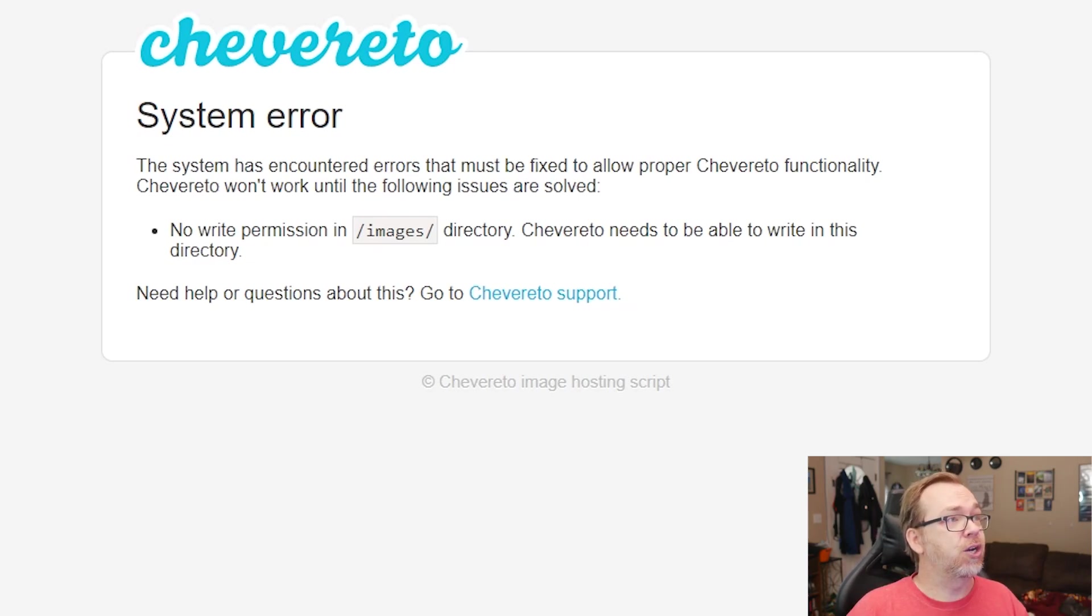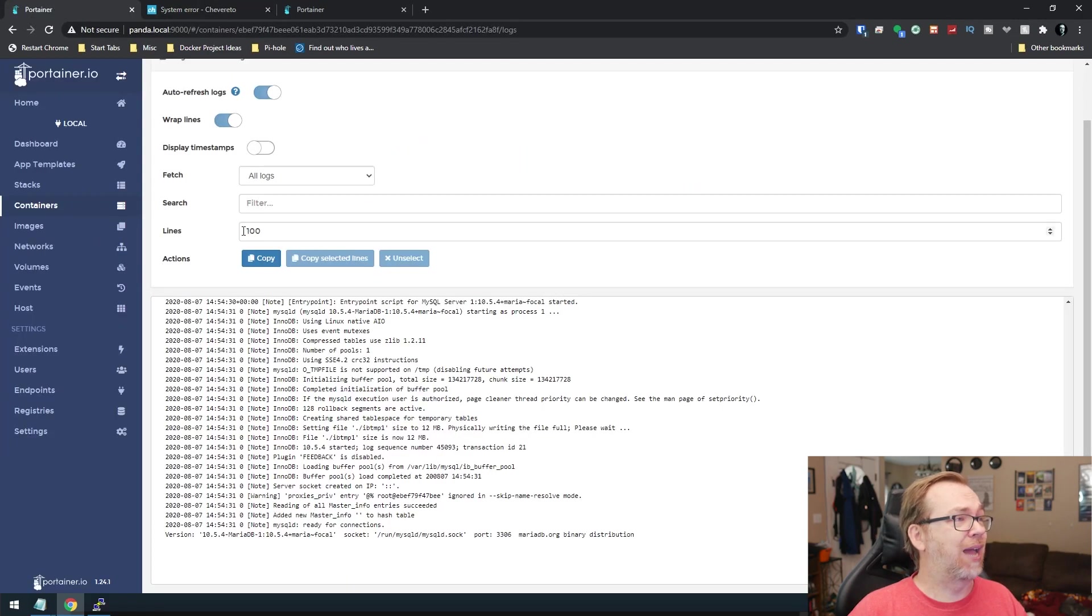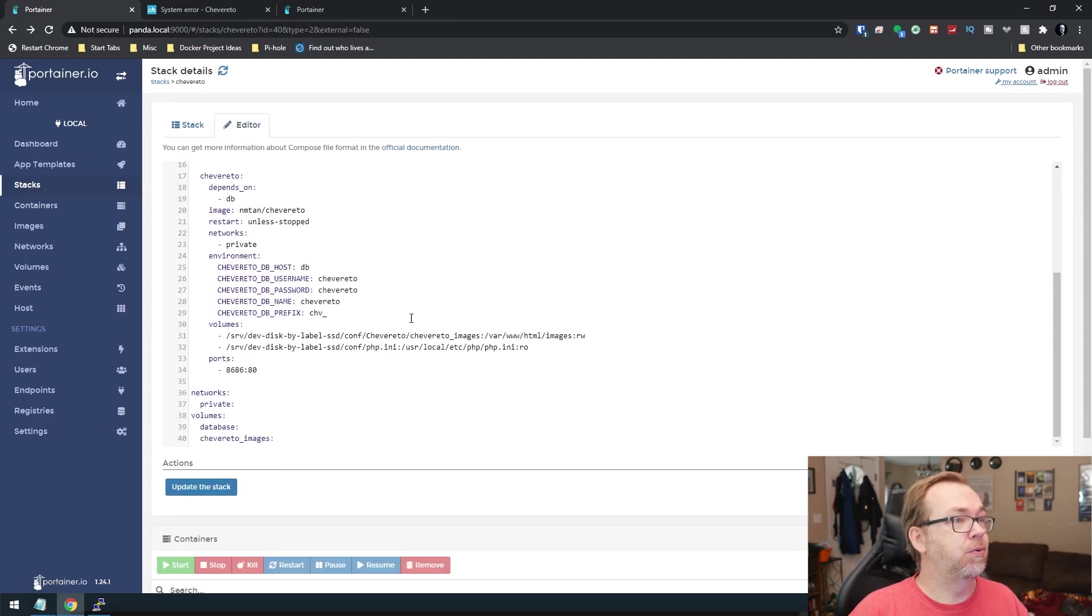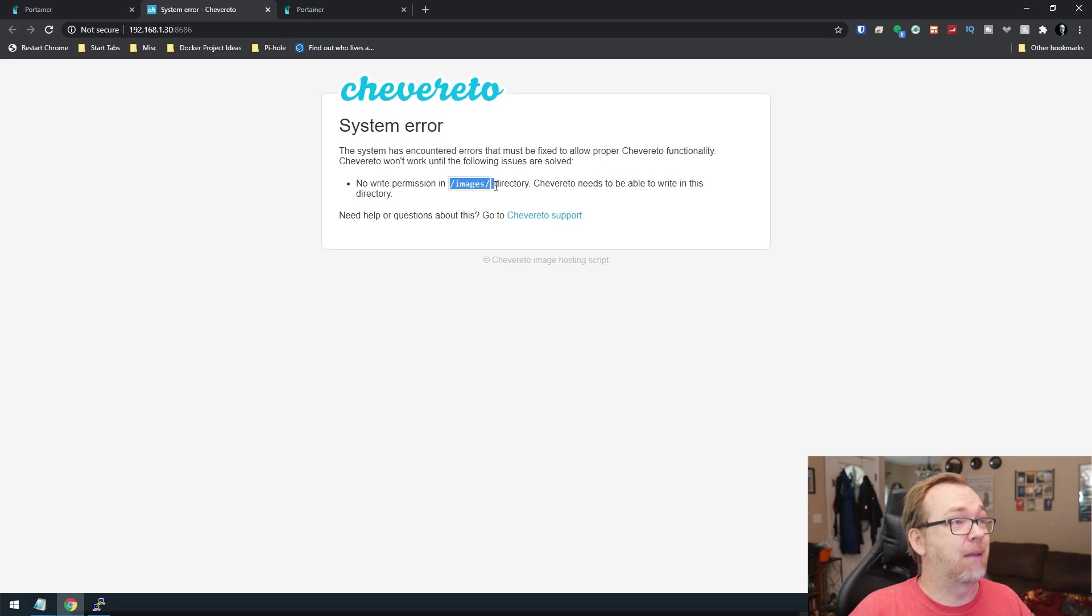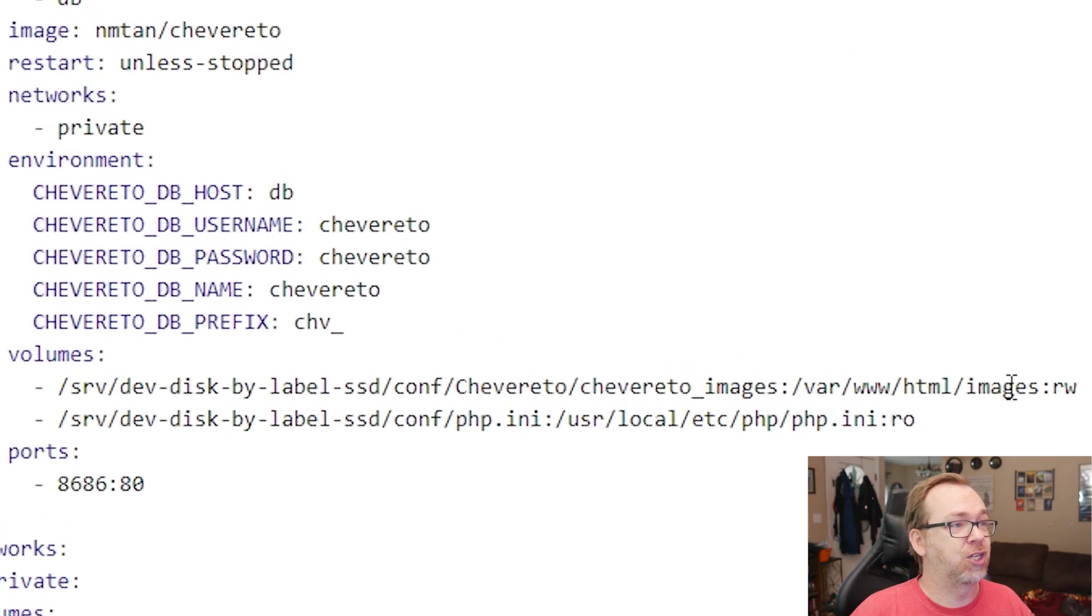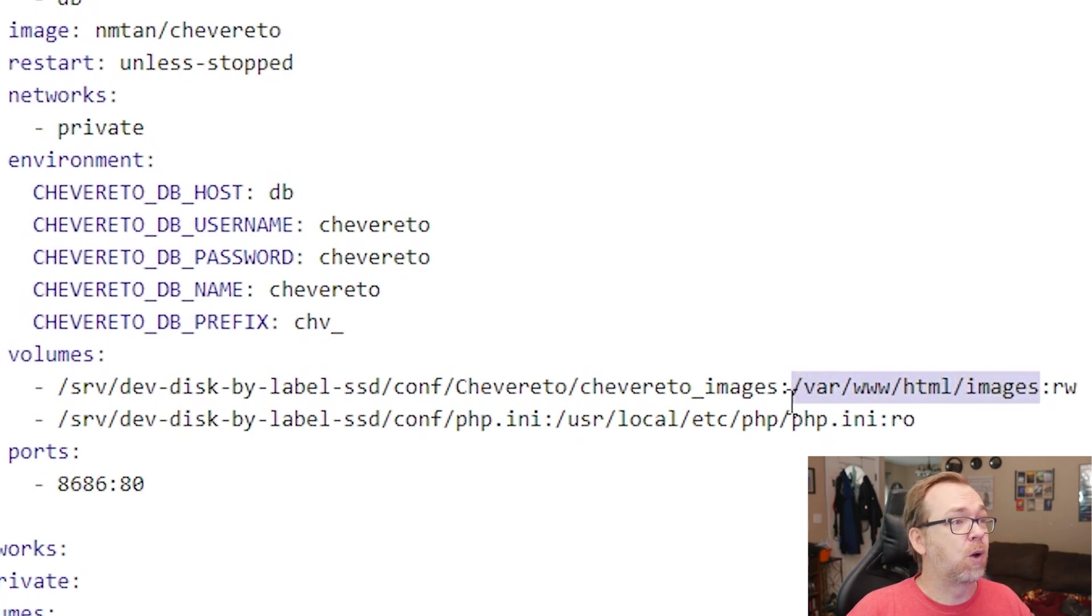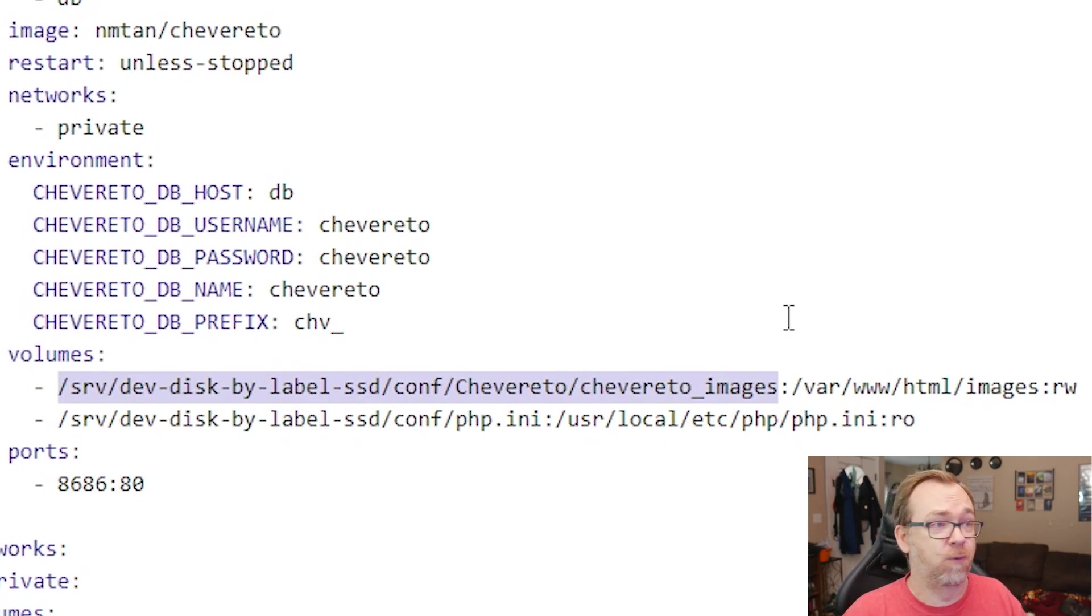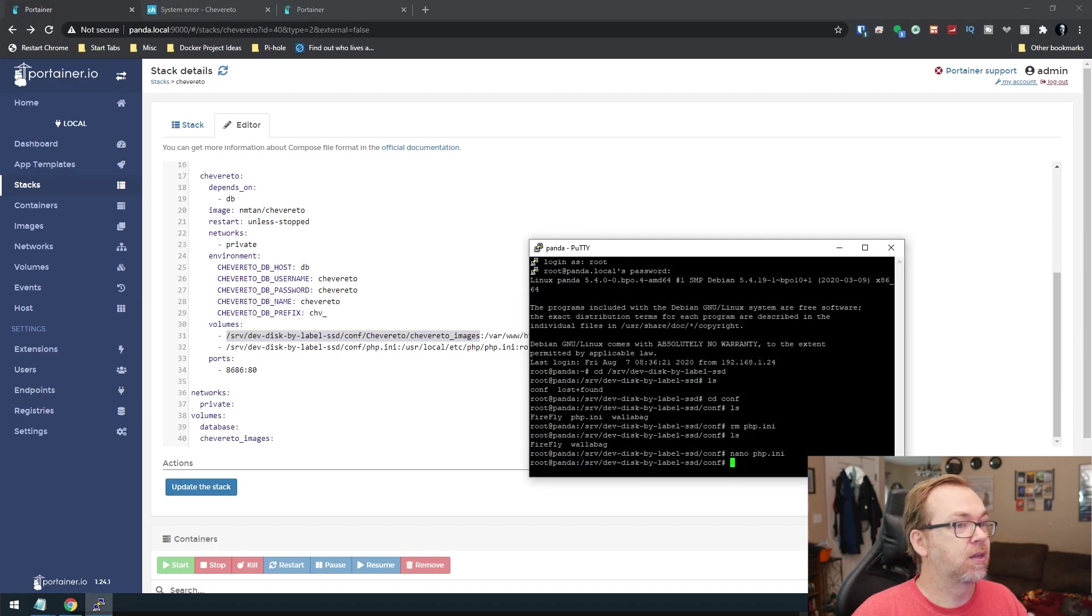So what we're going to do, because we don't actually have... Okay. So what we're looking for is this images folder, sort of. What we're actually looking for is this right here. This is where we mapped it. So what we're going to do is navigate to this directory right here. And we're going to change the permissions on that folder. So what we'll do then is, of course, we'll come back over to here.